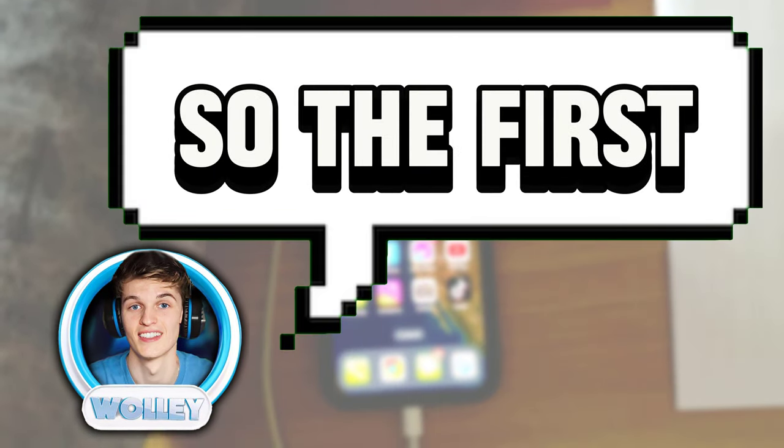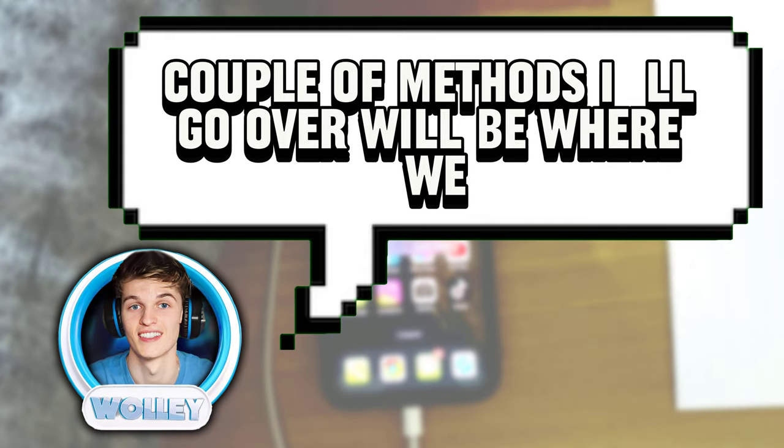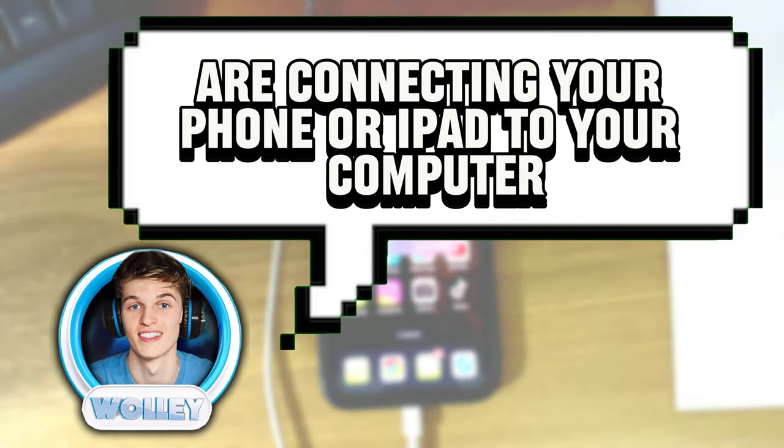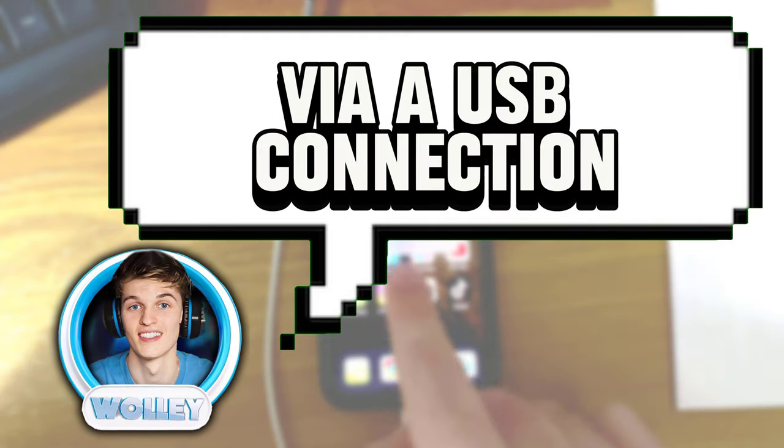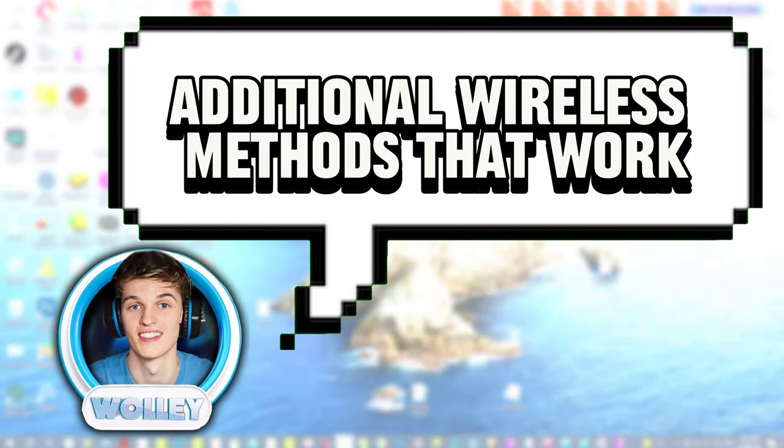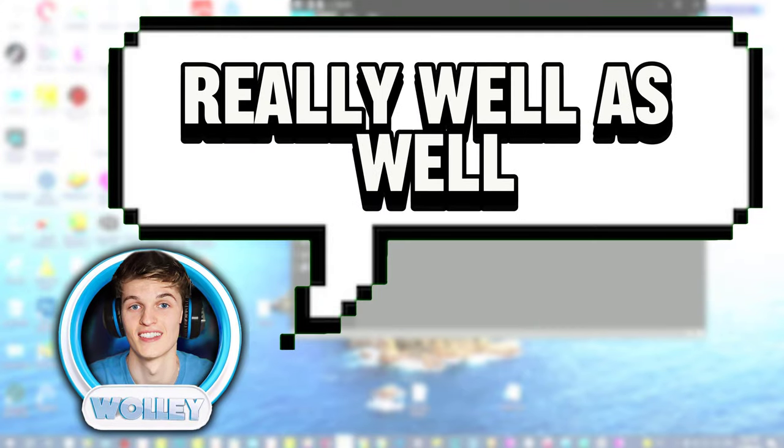So, the first couple of methods I'll go over will be where we are connecting your phone or iPad to your computer via a USB connection, and then I'll show you a couple additional wireless methods that work really well.